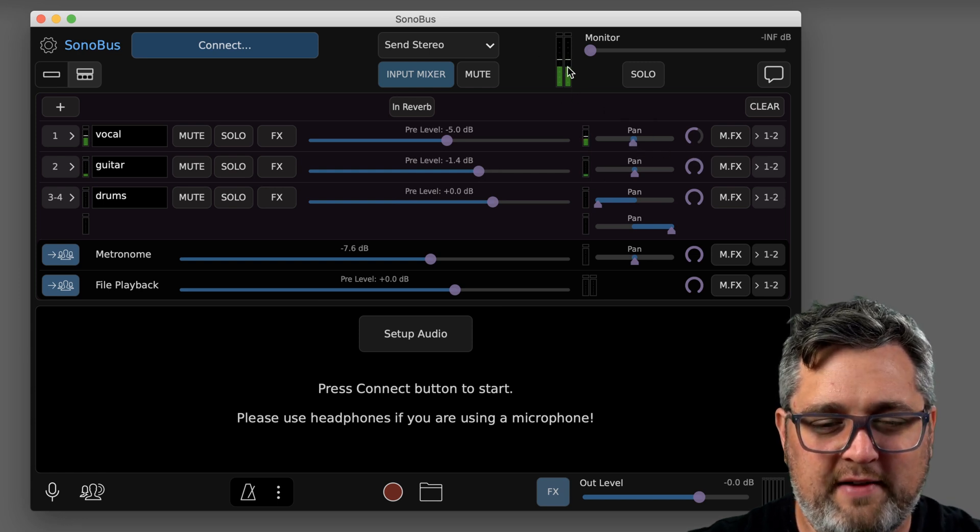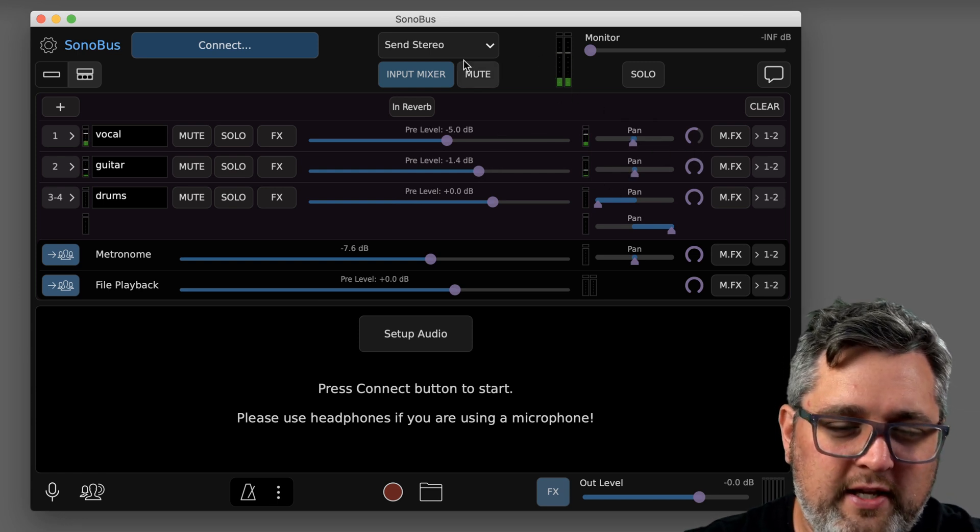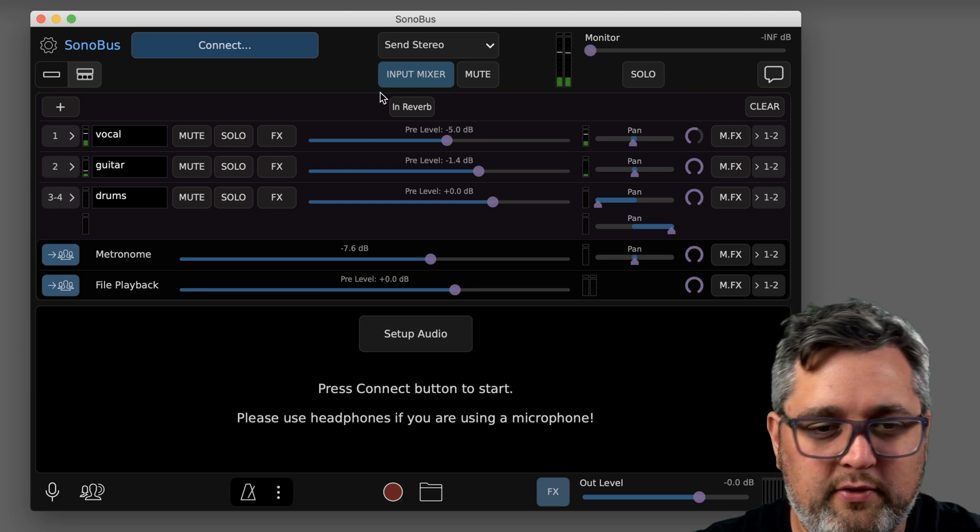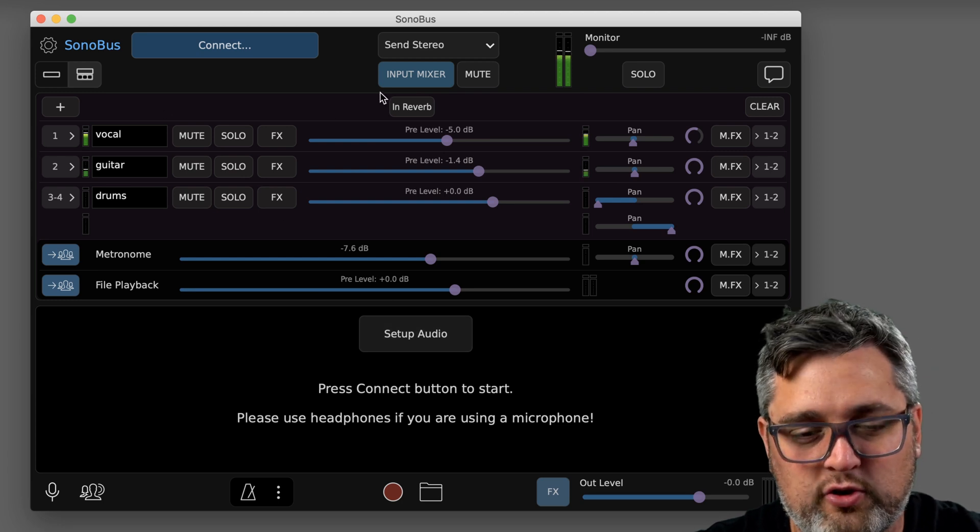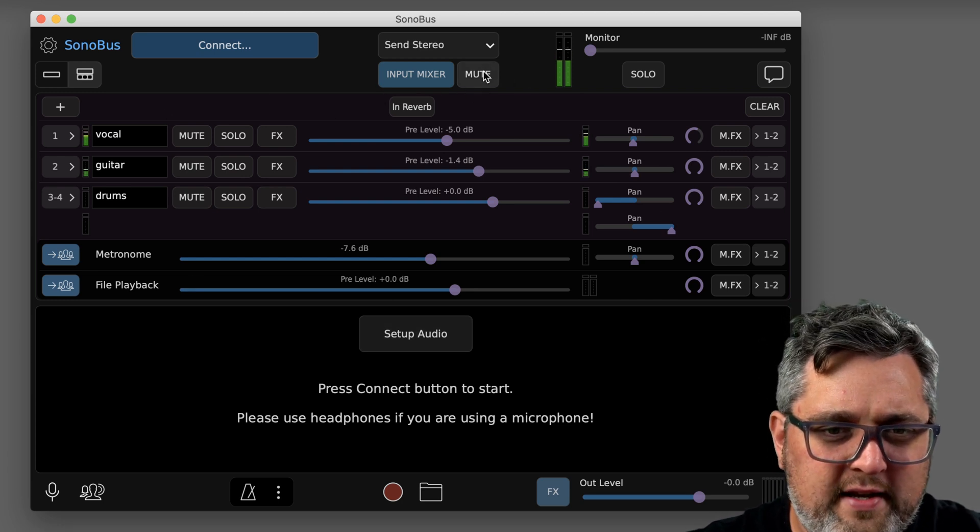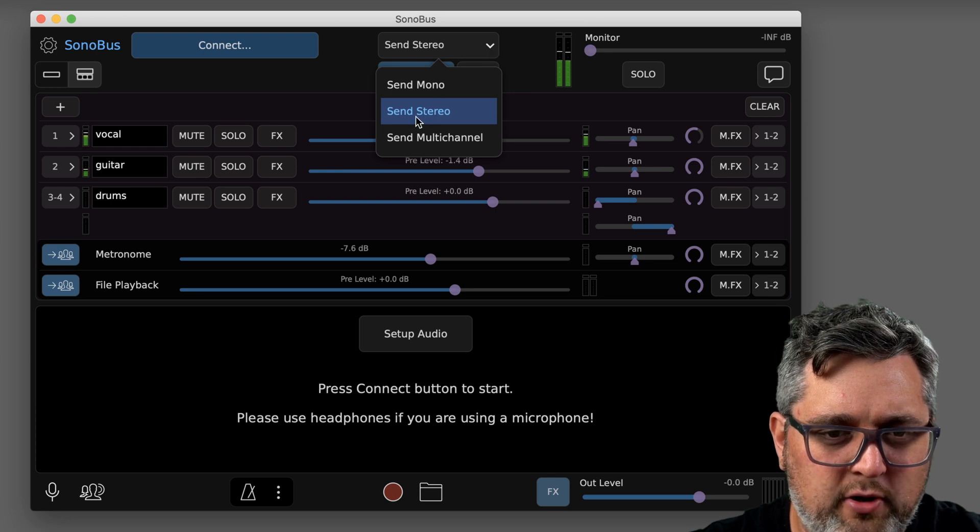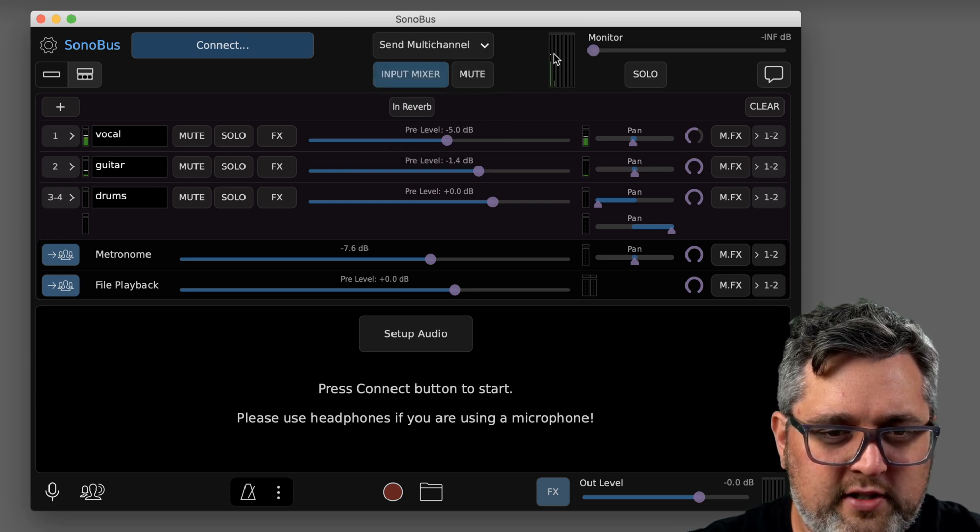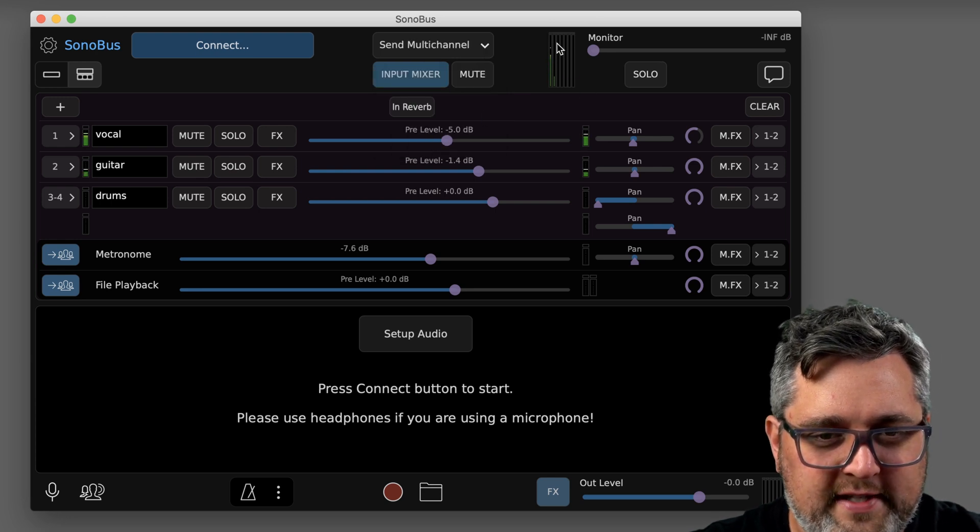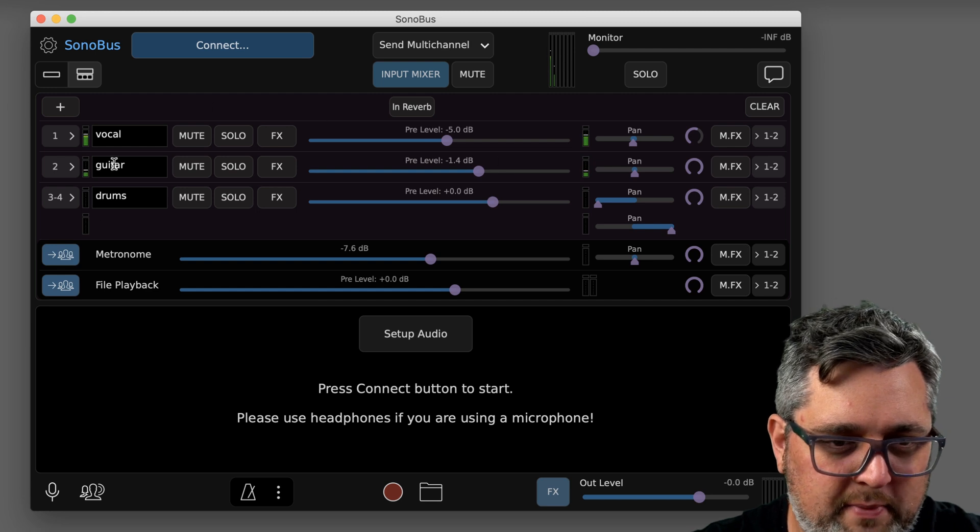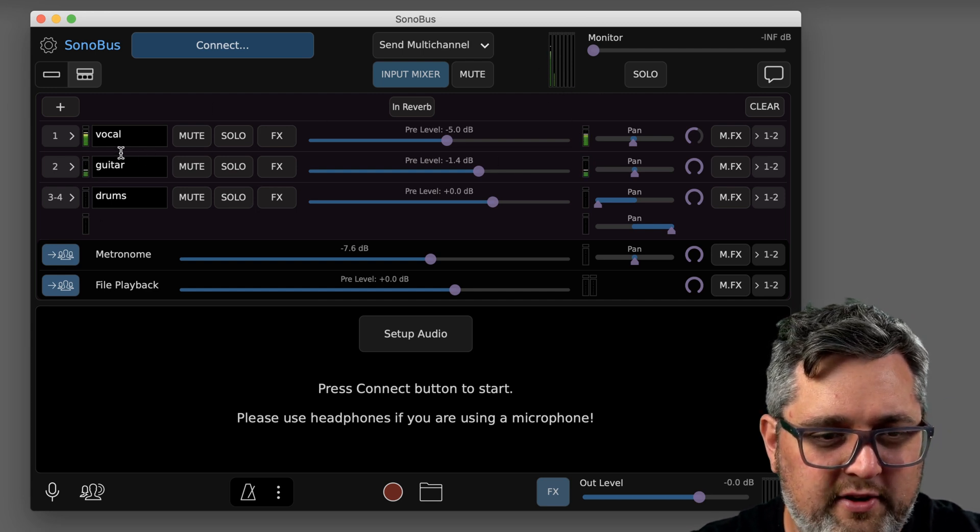The problem right now is all of this that I have mixed, the volumes, the pans, are all going to just go as a left and right channel to my remote people. And like earlier I was talking about how people would have control over it. Now the way that you would do that is change this up here, this mode, up to send multi-channel.